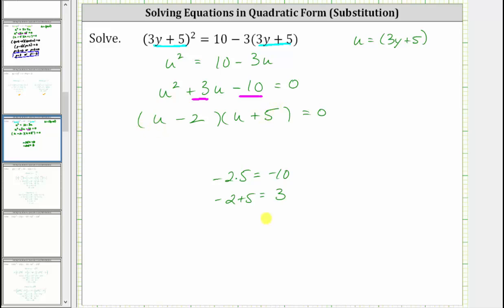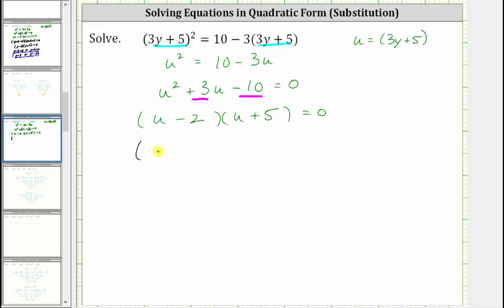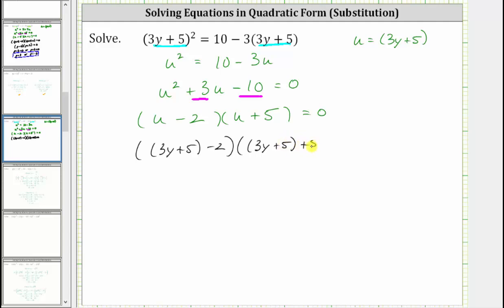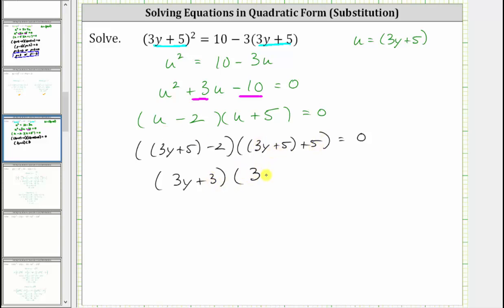Now that we have it factored in terms of u, we want to write the equation back in terms of y by substituting the quantity three y plus five for u. Performing the substitution into the first binomial gives us the quantity three y plus five minus two, and for the second binomial, we have the quantity three y plus five plus five. This is still equal to zero. Three y plus five minus two simplifies to three y plus three, and three y plus five plus five simplifies to three y plus 10.